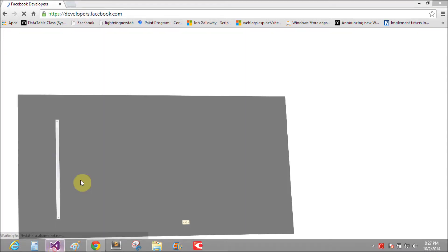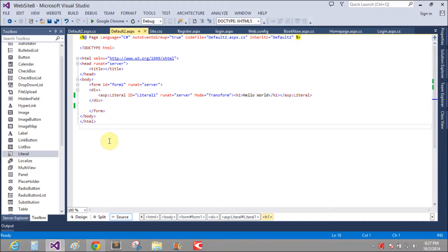I want to display the Facebook like box using the literal control.